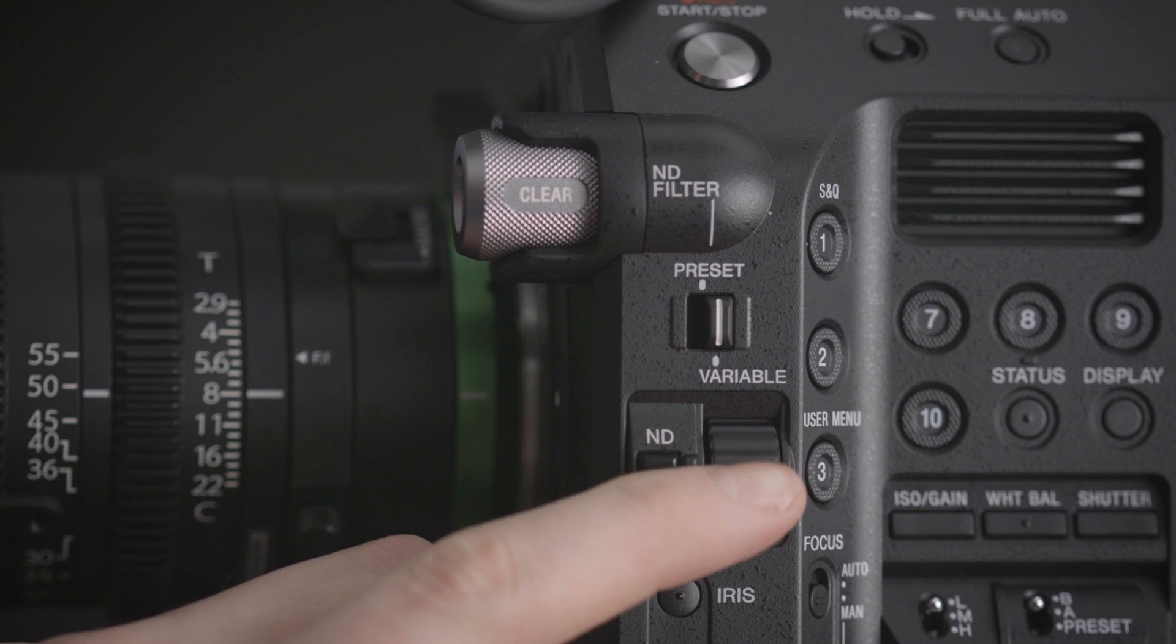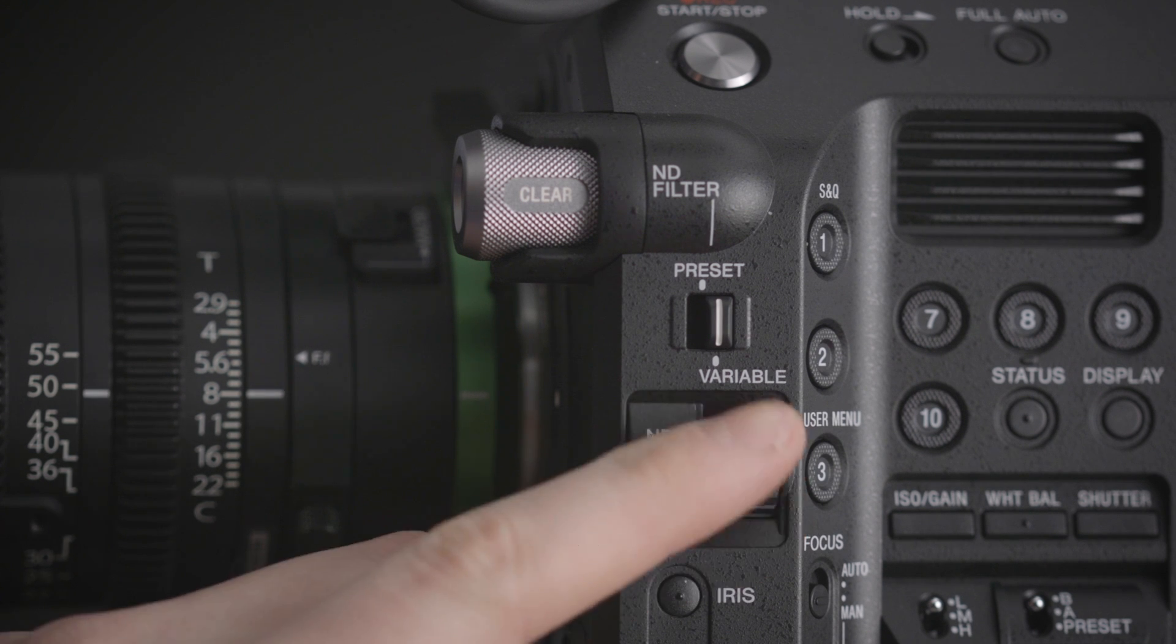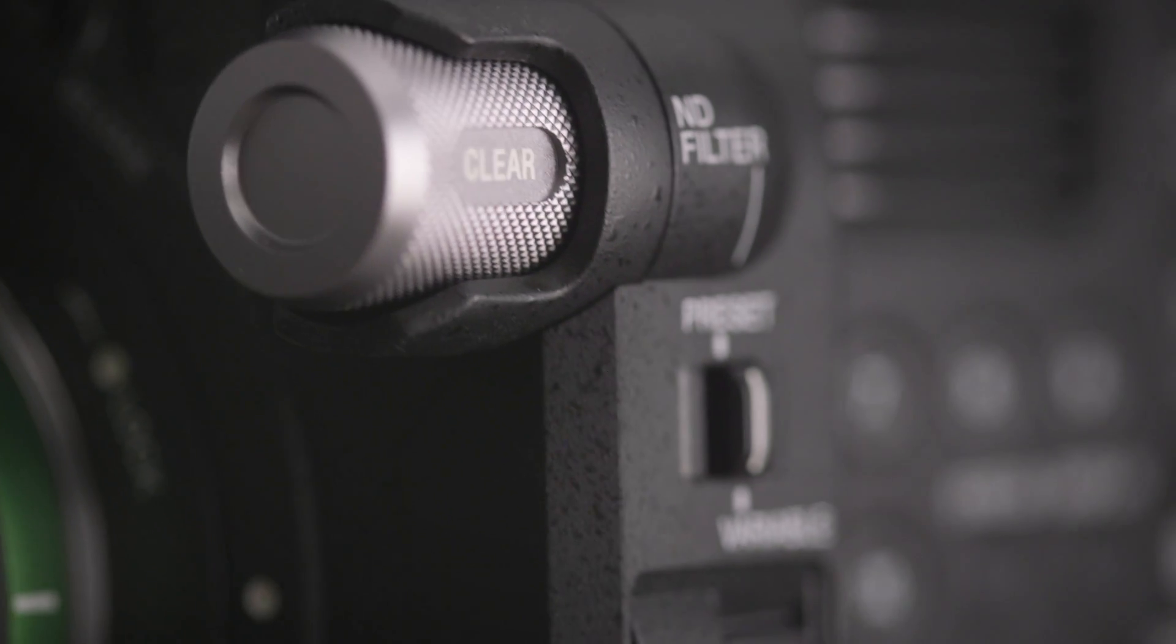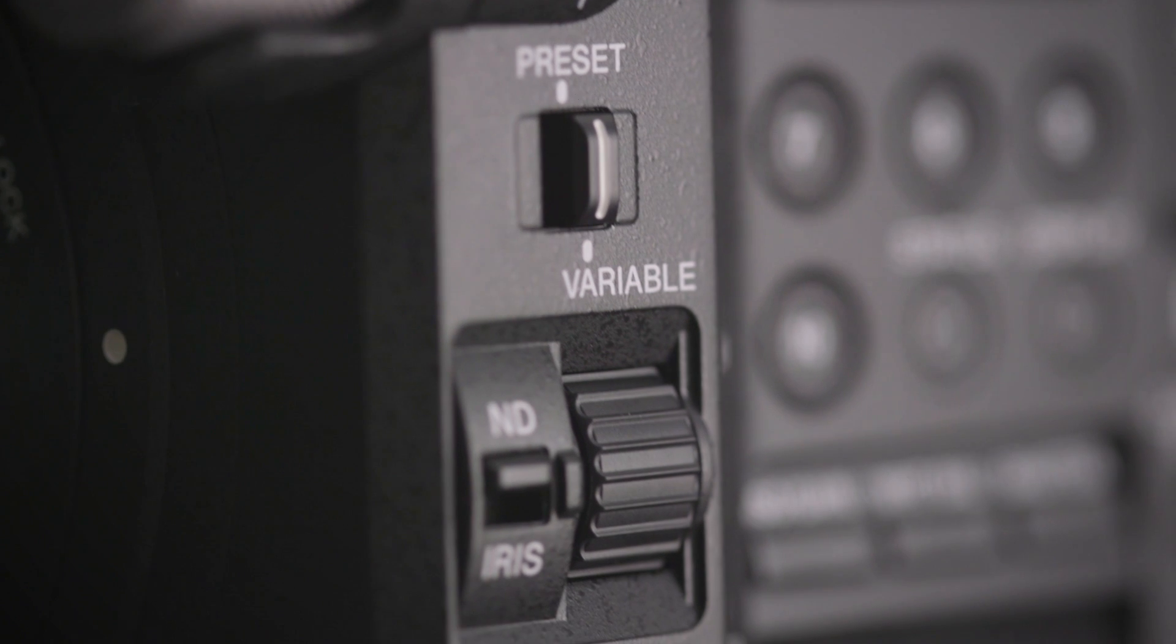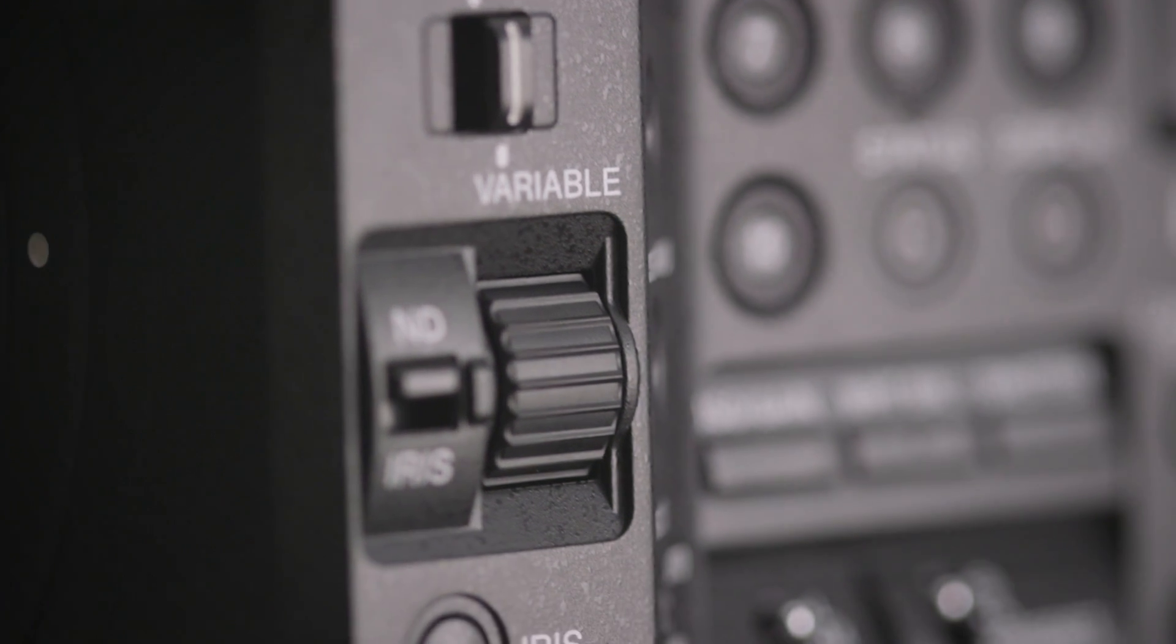With this design, it also allows for automatic exposure adjustments through the ND, so instead of changing your aperture, shutter speed, or ISO, it will compensate with NDs, which is a pretty amazing and powerful tool for quick run-and-gun or doc-style shooting.